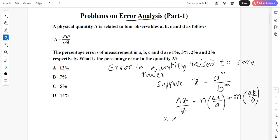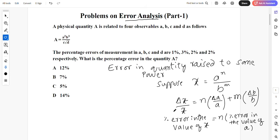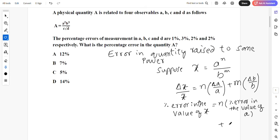What does it mean? Percentage error in the value of x is equal to n into percentage error in a, plus m into percentage error in b.